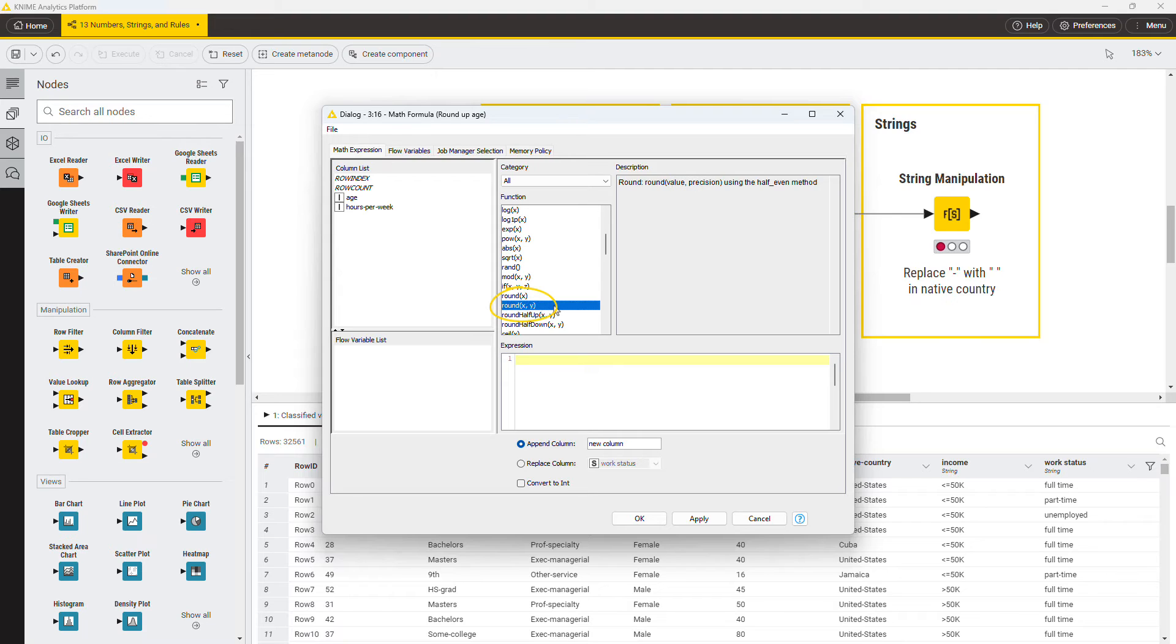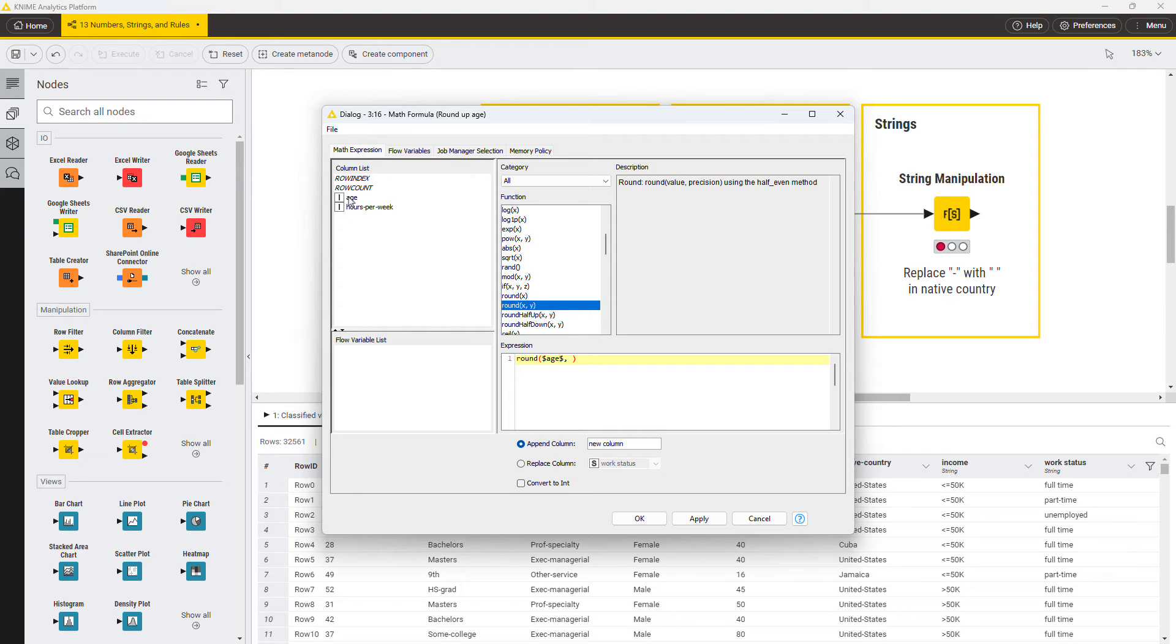Look for the function round and add it via the double-click. This function takes two parameters. The first is the value that you want to round. In this case, the age column, which you can add by double-clicking it in the column list.